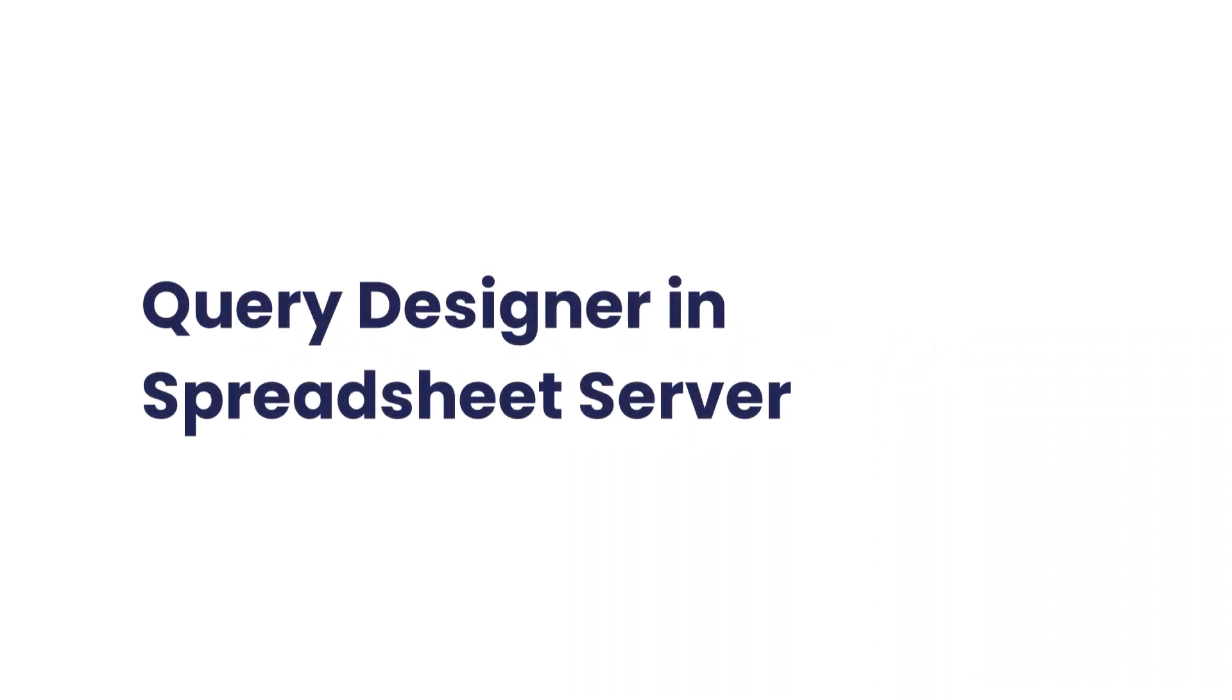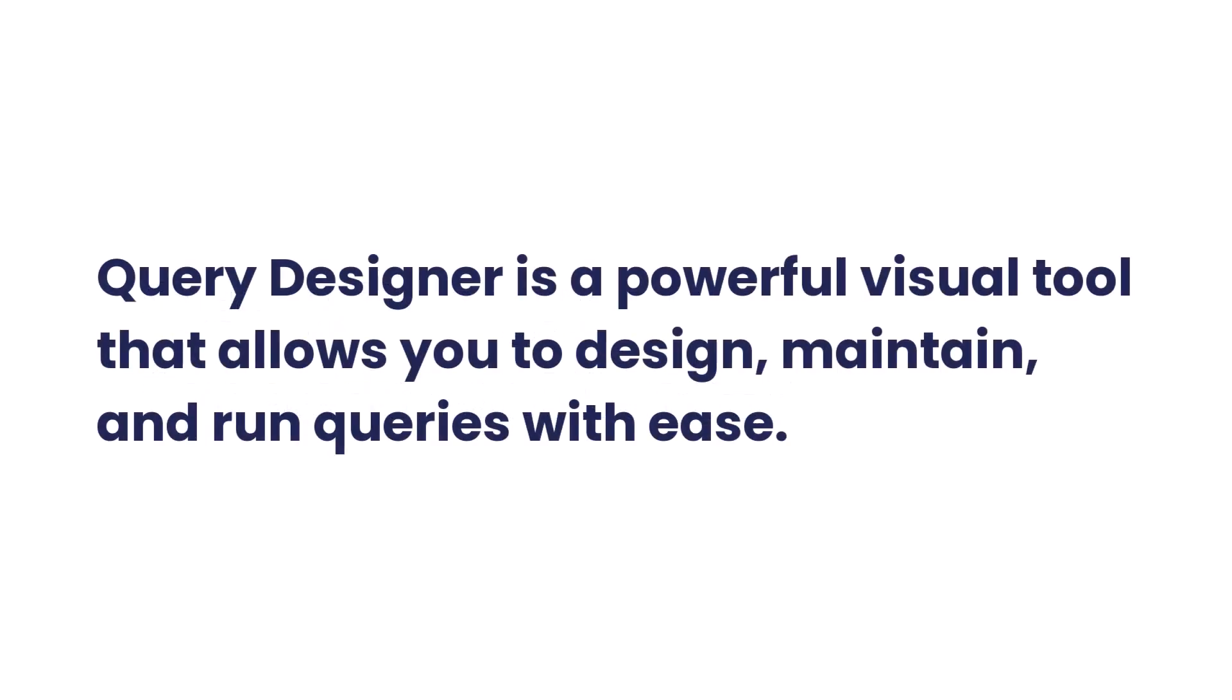Welcome to this tutorial on using the Query Designer in Spreadsheet Server. Query Designer is a powerful visual tool that allows you to design, maintain, and run queries with ease.